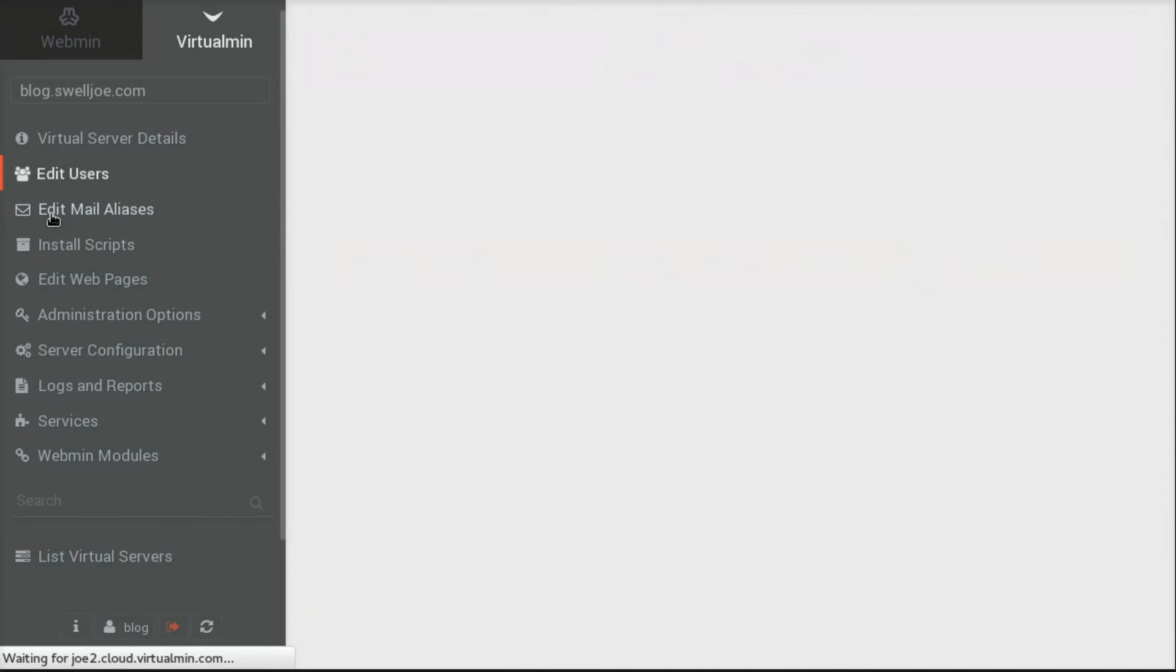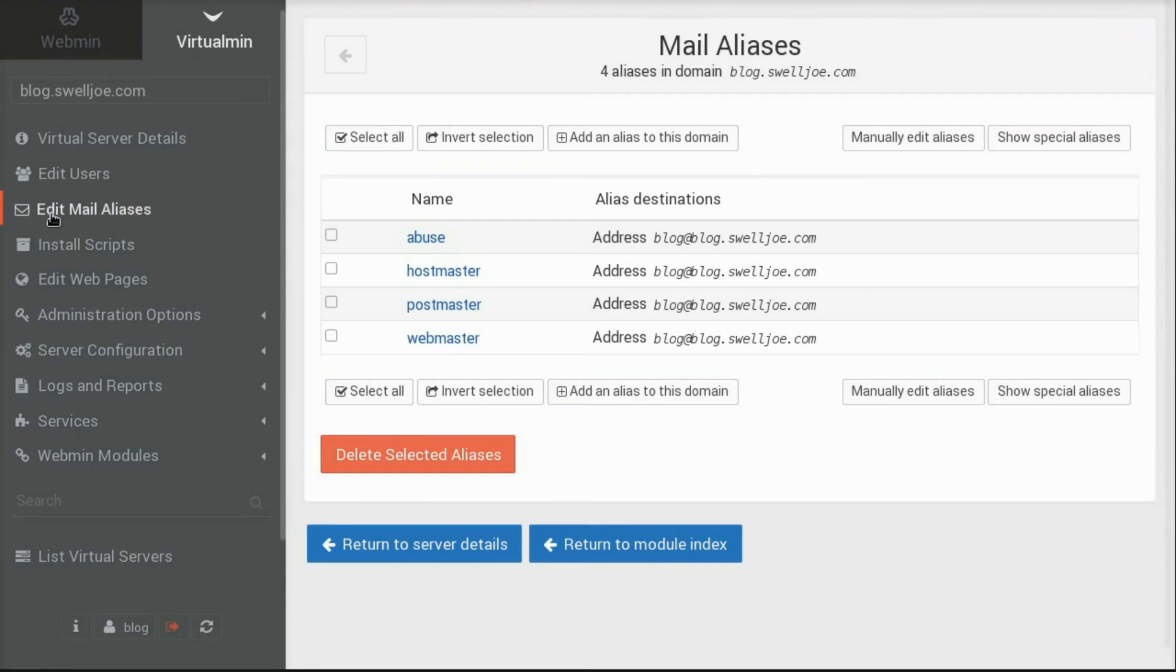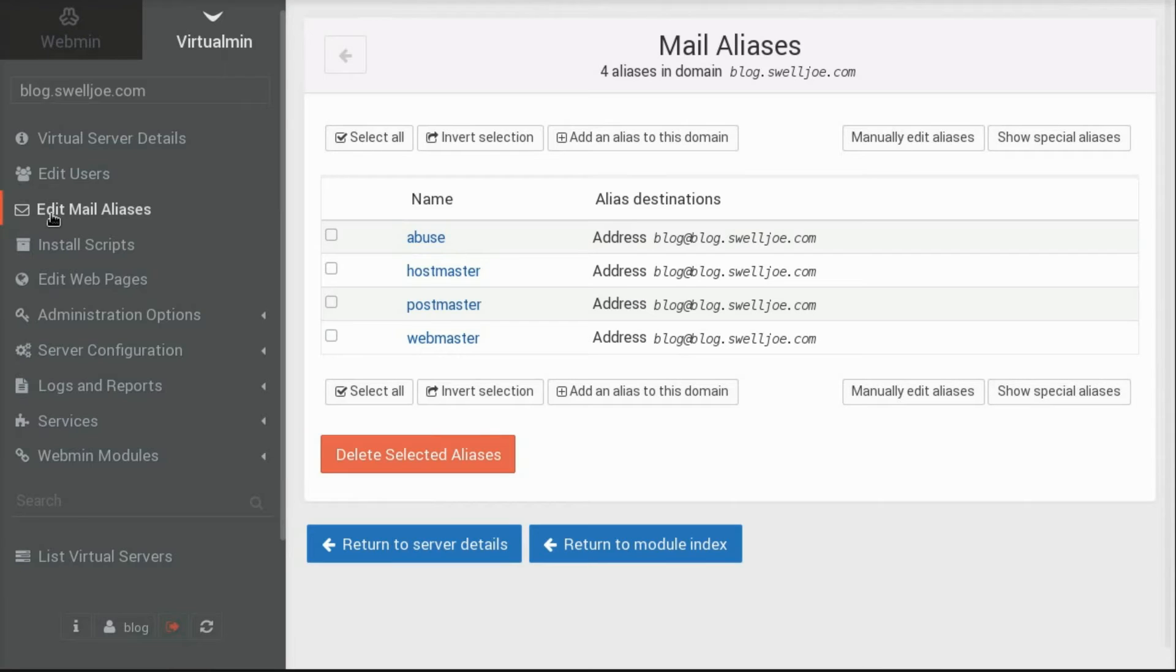They can edit and add email aliases. And Virtualmin sets up some default email aliases that are generally required for every domain. That includes Abuse, Hostmaster, Postmaster, and Webmaster.